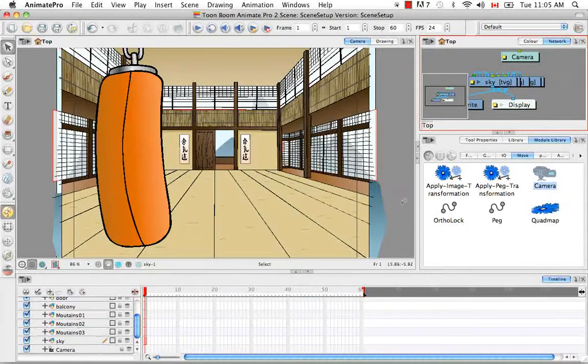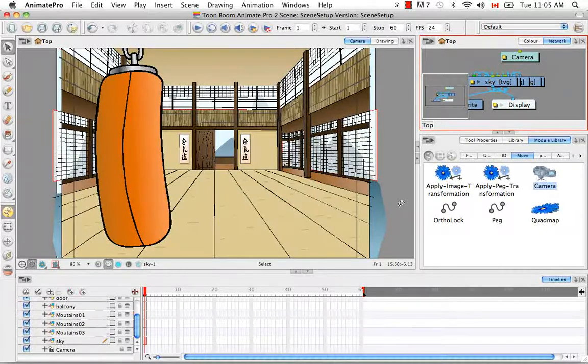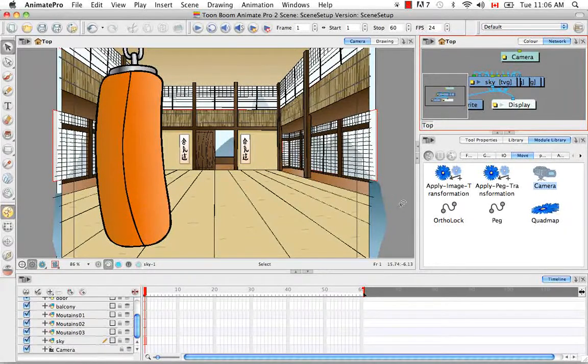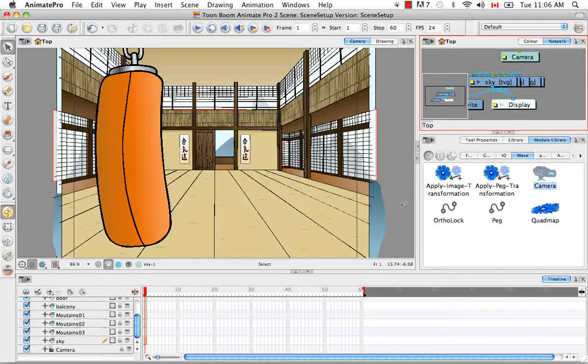So I'm just going to delete those two. For Animate users, just to let you know, you cannot put a camera in a symbol. And if you try, you'll get an error message telling you that that's not possible.